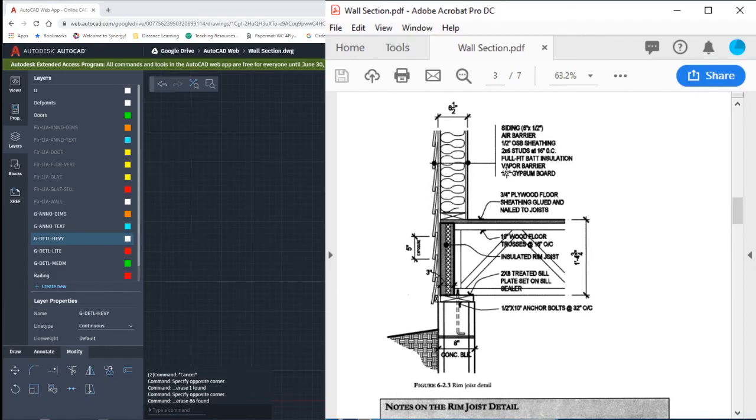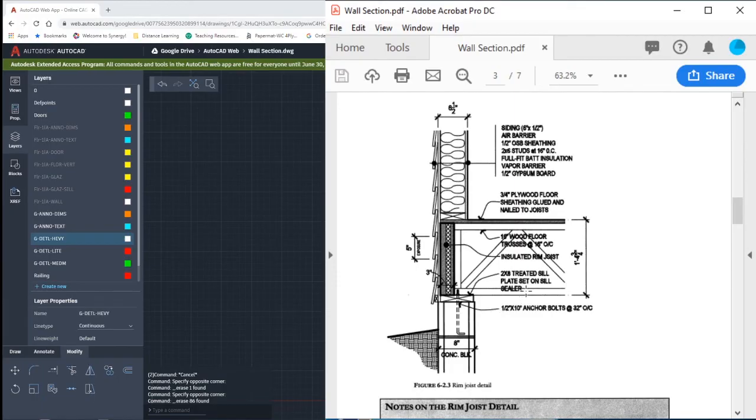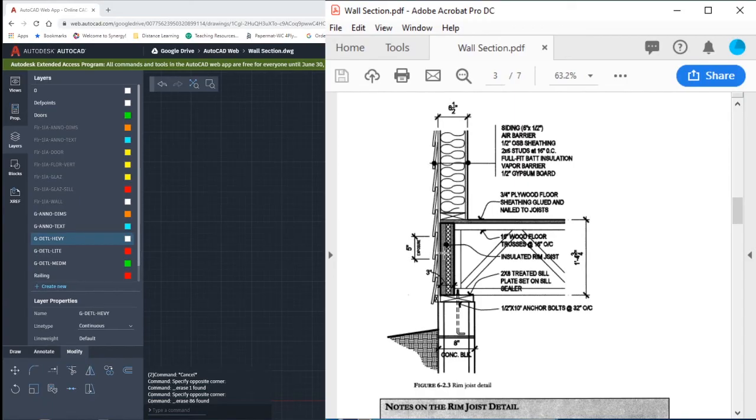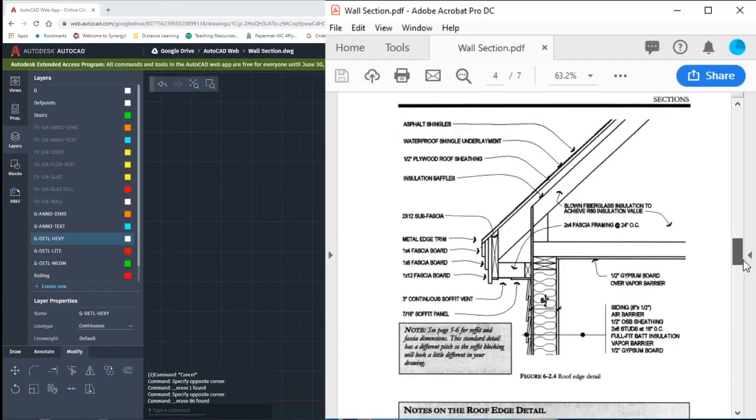Above that we have our 2x6 sill plate, and then a 2x8 sill plate. And then again here's that 16 inch wood truss. On the outside of that rim joist, it's an insulated rim joist.